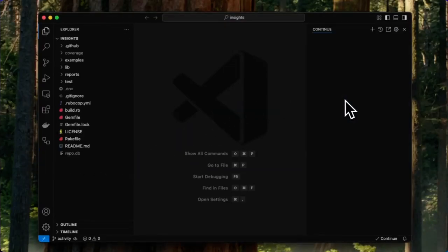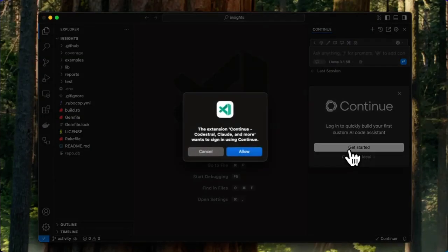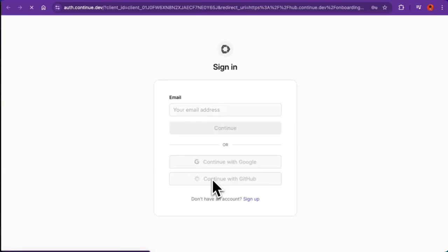With Continue, you don't need to log in to leverage the local assistant, but I'm going to go ahead and connect my Continue account with the hub by logging in here.